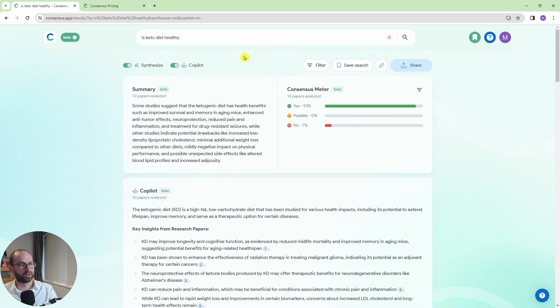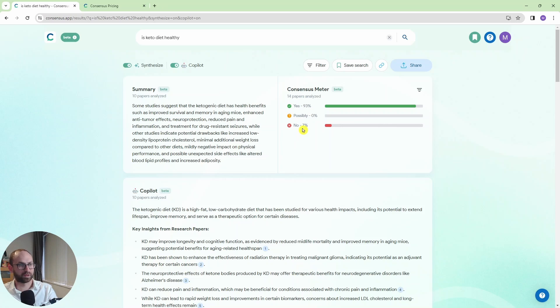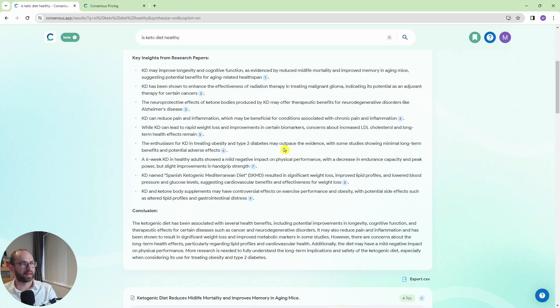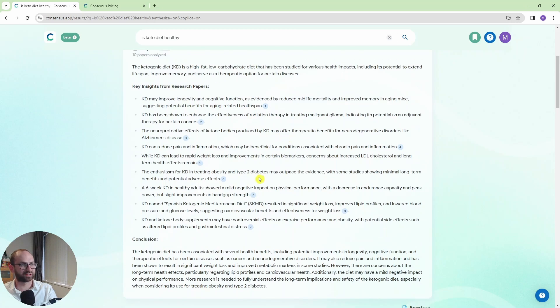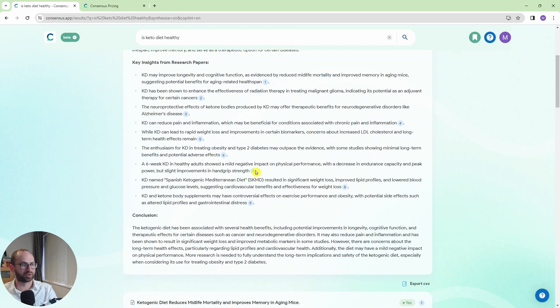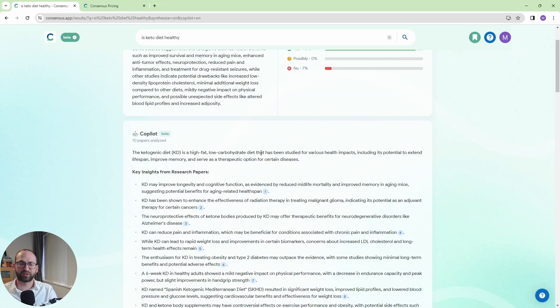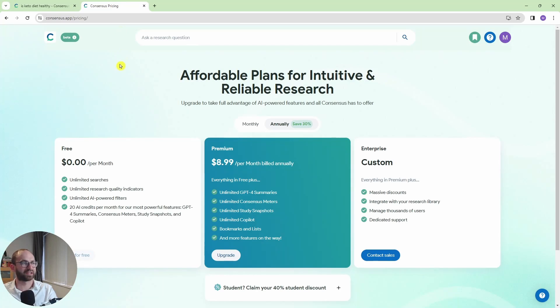And look now I have this same information but in English. Again 93% said yes. 7% said no. This is the summary of these papers. And we have the key insights from research papers as well. So we have a really nice little literature review on all of this. So I would definitely recommend this. It's worth trying to ask any scientific questions you have.